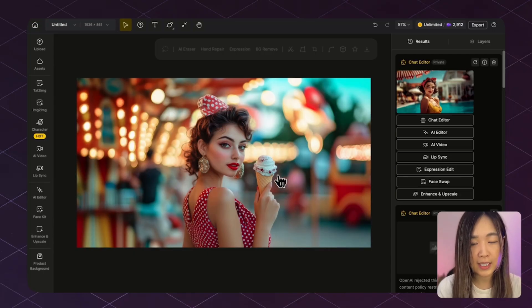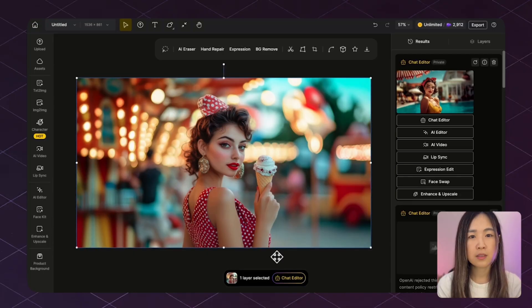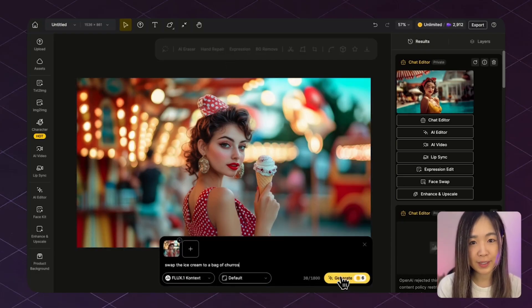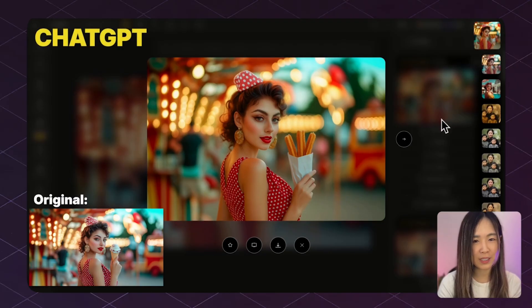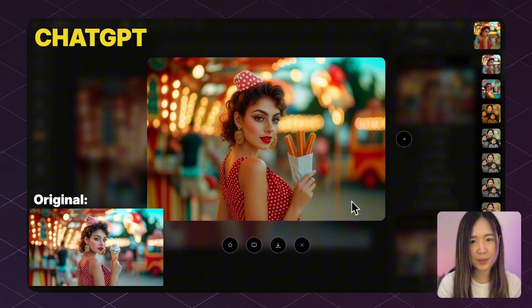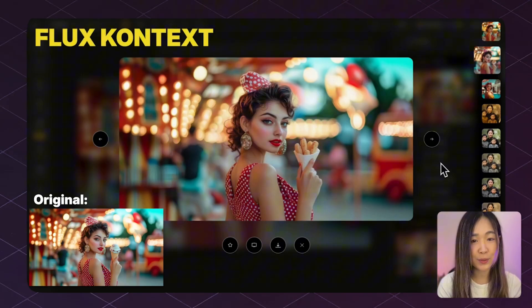Character consistency — keeping the same character truly consistent used to take a lot of work: training the model and fine-tuning it, and even then results were hit or miss. Models like ChatGPT 4.0 and FlexContext seem to break that spell. Let's swap the ice cream to a bag of churros using natural language. Both models successfully replaced the ice cream with churros, but ChatGPT struggles to keep the character's facial features and overall style consistent, always adding a signature slightly yellowish filter aesthetic, while Context holds on to those details more faithfully.